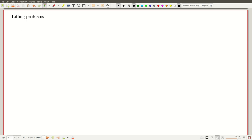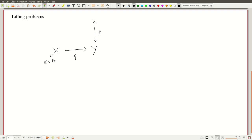What we saw earlier was an example of what we call a lifting problem. We had X, Y, and Z, and we were given functions between them. We had three different lifting problems. In one of them this was C, in the second one it was C minus 0. For concreteness, let's take the second one as an example — this was also C minus 0. The map P was Z maps to Z squared, the squaring function, and the other was the identity function, and we were looking for F.